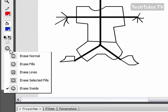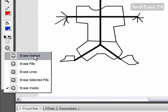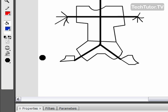The first one is your eraser mode, and you have normal, fills, lines, selected fills, or inside. Let's go ahead and start with normal and see how that works.